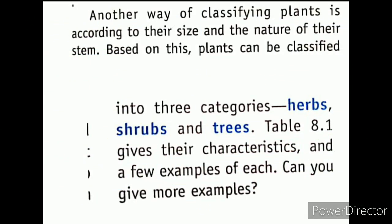Another way of classifying plants is according to their size and the nature of their stem. Based on this, plants can be classified into three categories: herbs, shrubs, and trees. Table 8.1 gives their characteristics and a few examples of each.